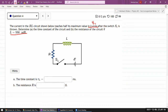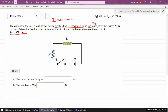When it says the current reaches half its maximum value, it gives us the information that if we describe the current through the circuit as a function of time, then at time t1 the current would be the maximum value I_naught divided by 2. We don't necessarily need to know the maximum current value itself.